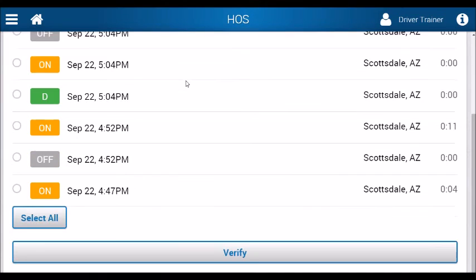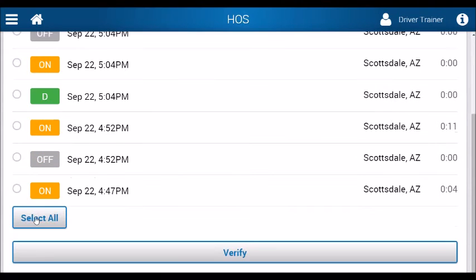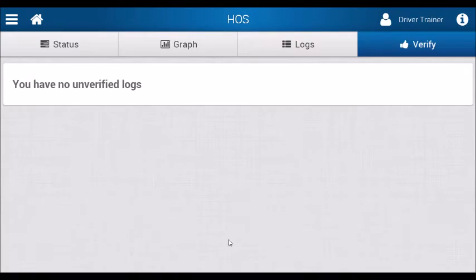It will give you a list of all your logs. Simply select All, select Verify, and you're done.